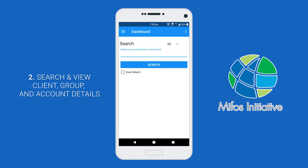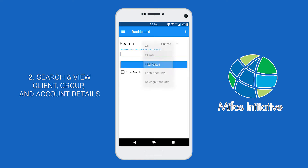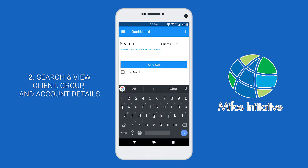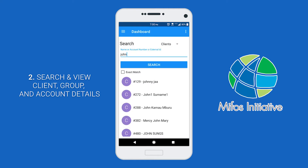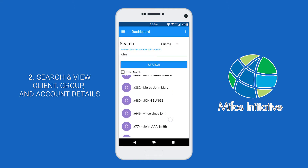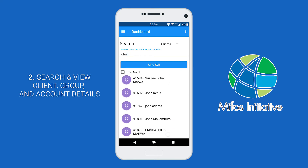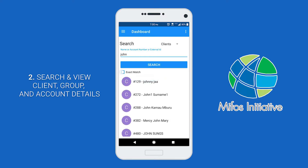The next feature that I'll be demonstrating is how to search and view client, group, and account details. In your dashboard, if you select this dropdown menu and click on clients, you'll be only searching on clients. Here you can enter in a search query and then click the search button. Here you'll be presented with all the results that match your search query. If you want an exact match, then you can check the exact match checkbox.